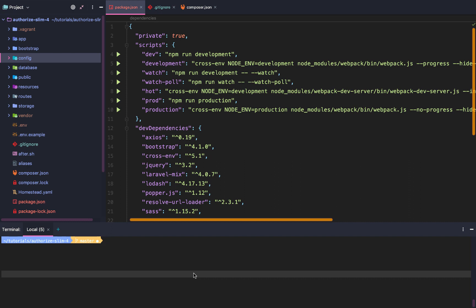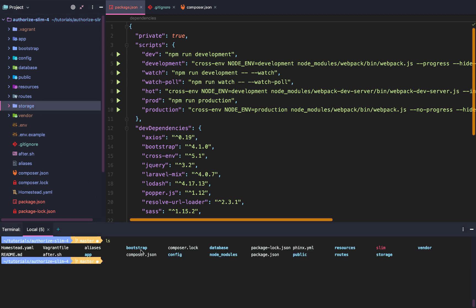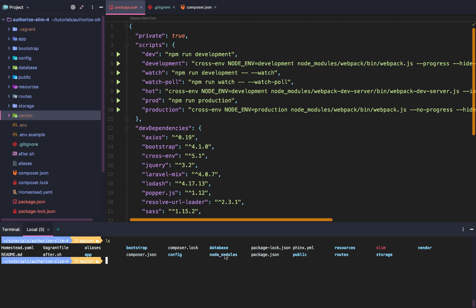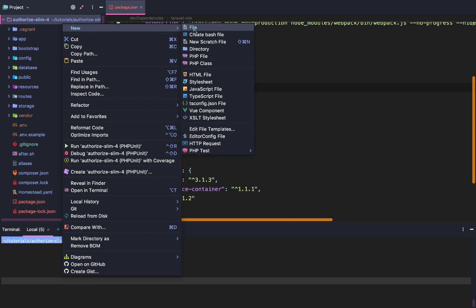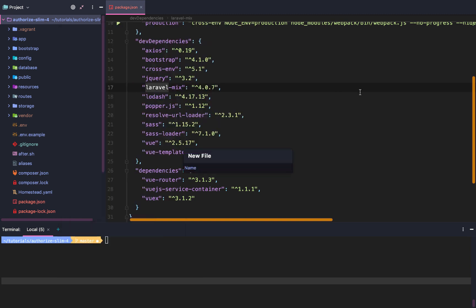Now that we have our node modules installed — my phpStorm is not showing the node_modules directory, but if you go to the terminal I do have my node_modules directory. phpStorm is just not picking up on it, which is completely fine as long as we know we have it. Let's go back to our package.json and look at Laravel Mix — it's one of my favorite npm packages.